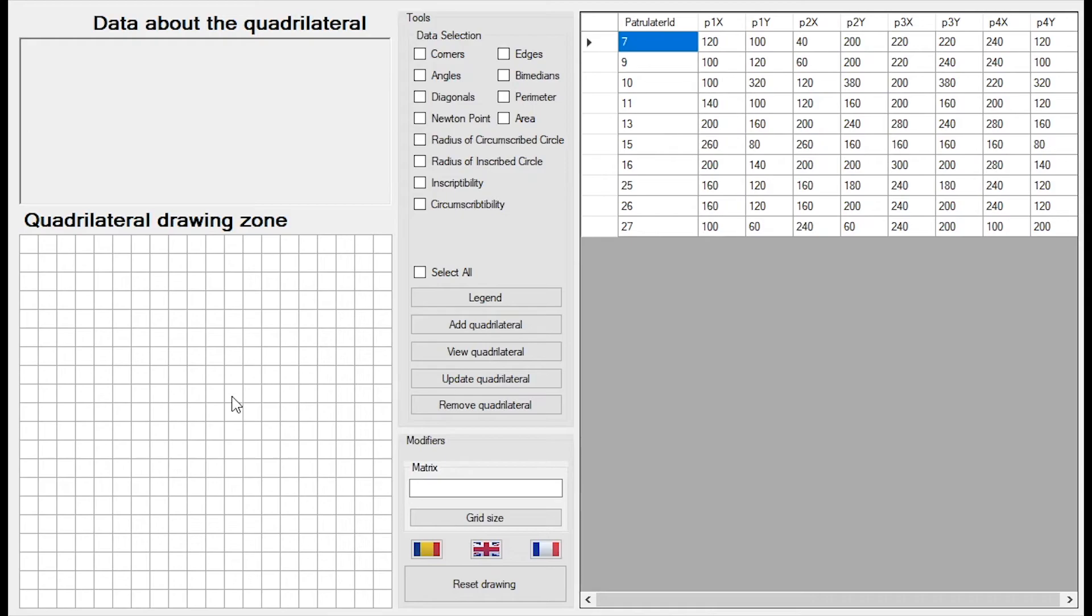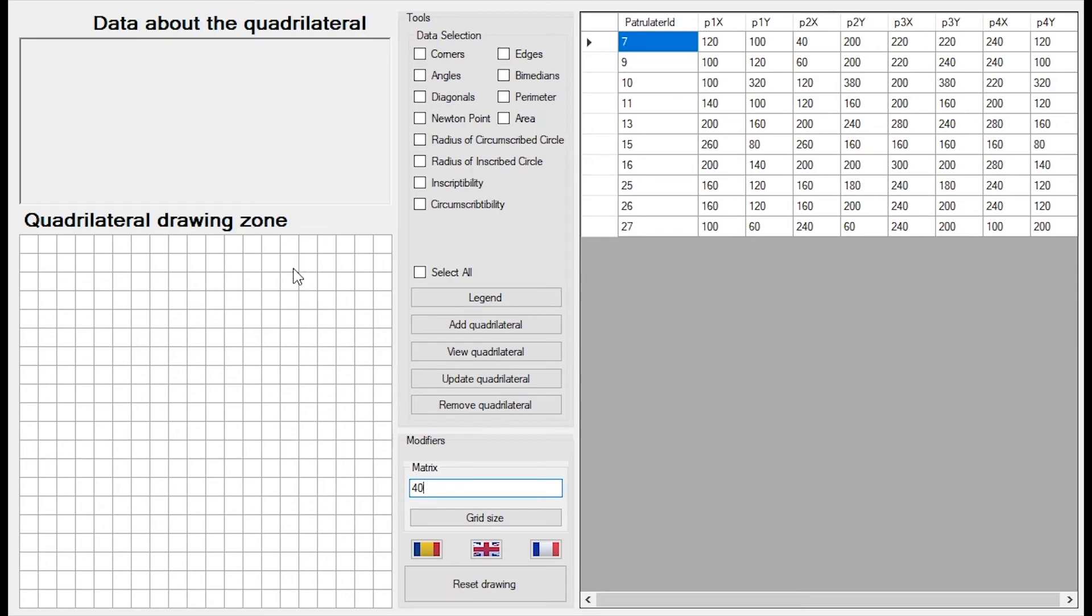And last but not least, we can select the matrix size and we can change our language. For example, let's choose the size of 40. If we choose 40, it means that each square will have 40 pixels. These squares have 20 pixels each, so the squares will get doubled in size.